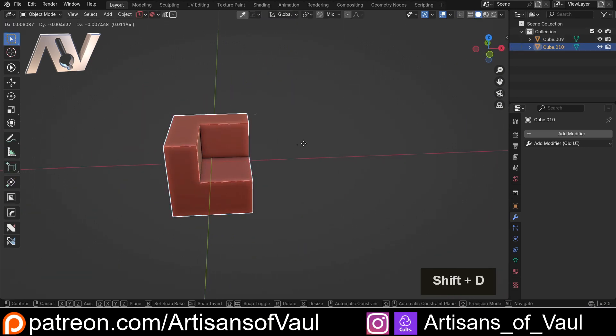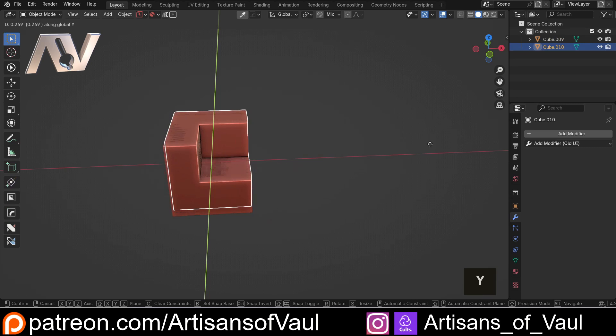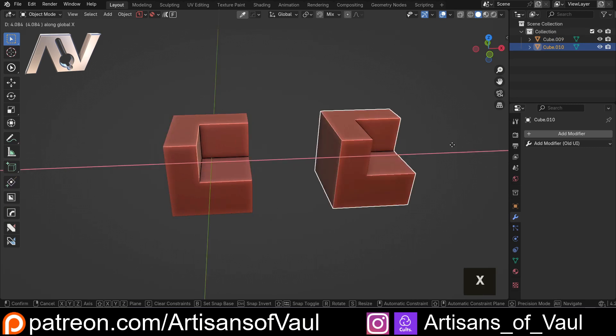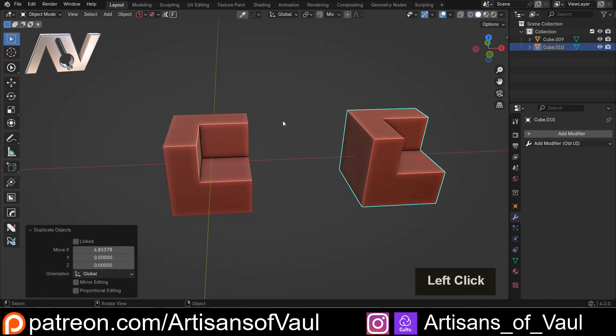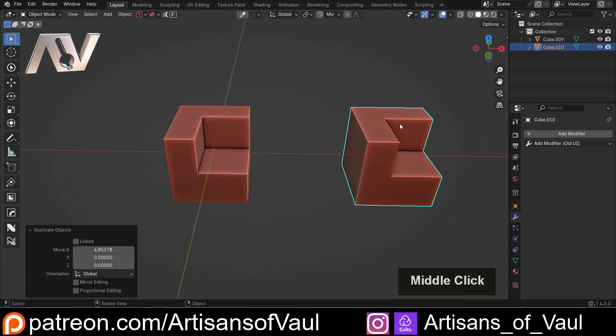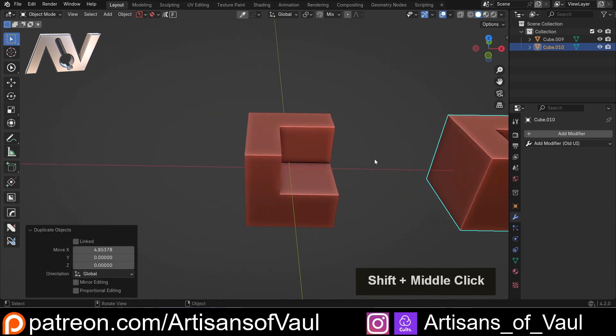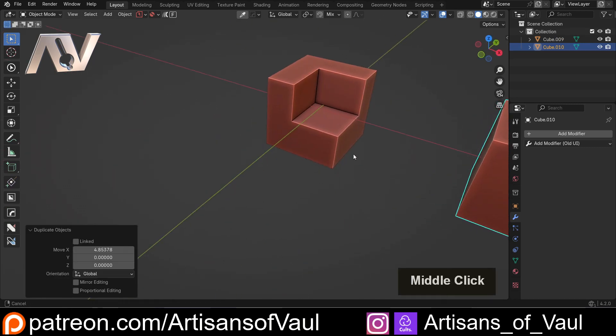I'm going to Shift+D and bring a copy of that along the x-axis, so we've got a copy that we can discuss something about later.